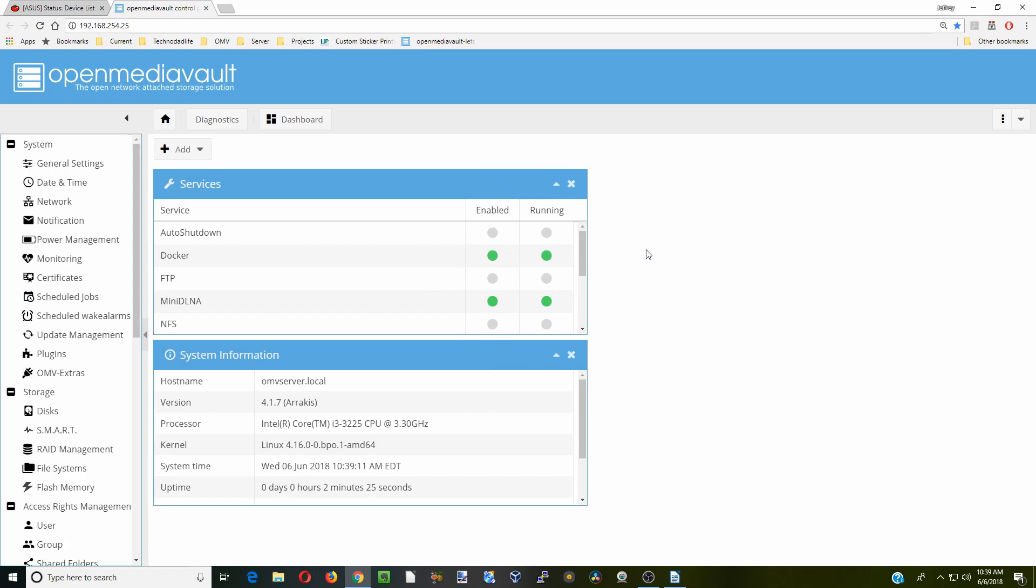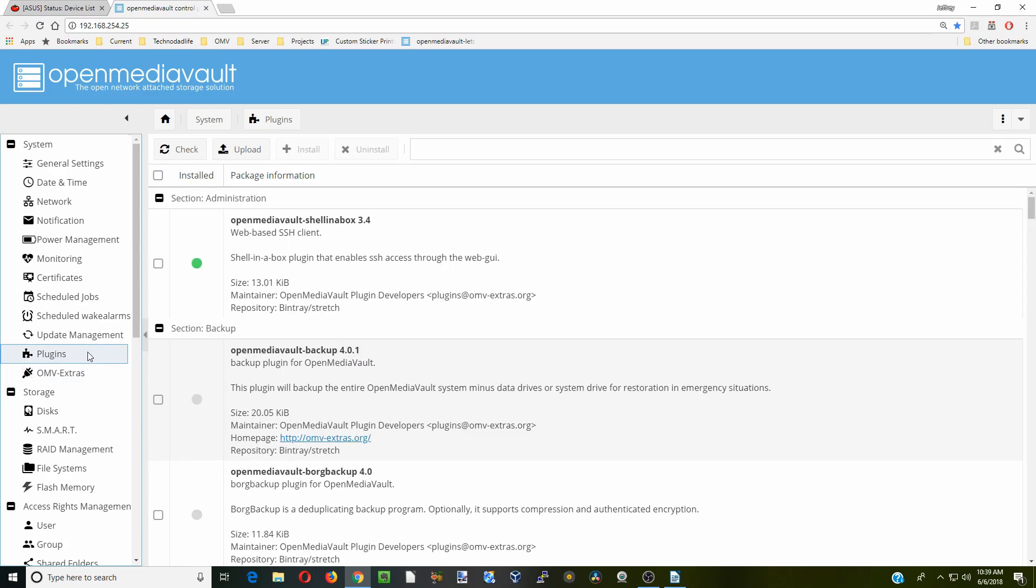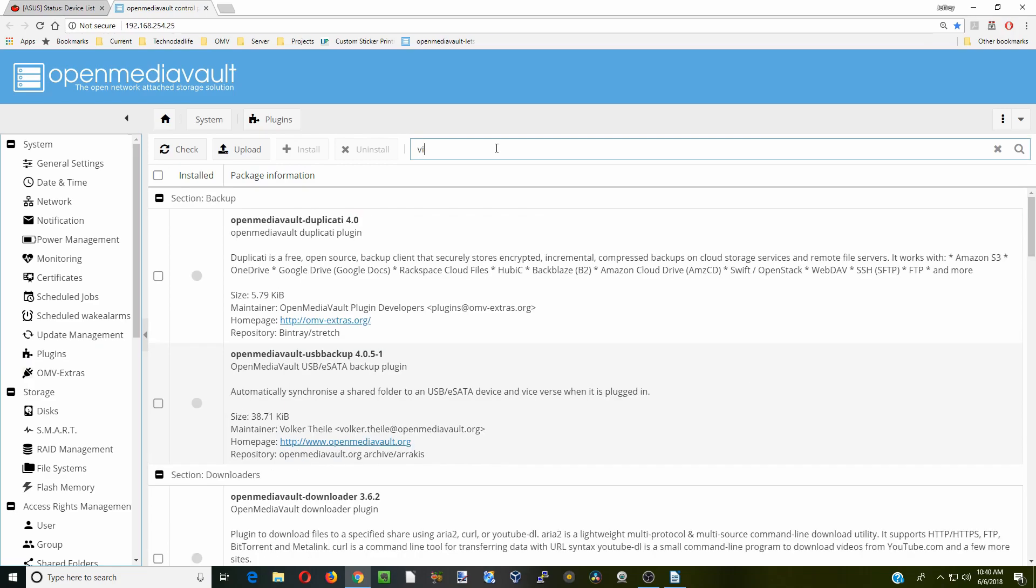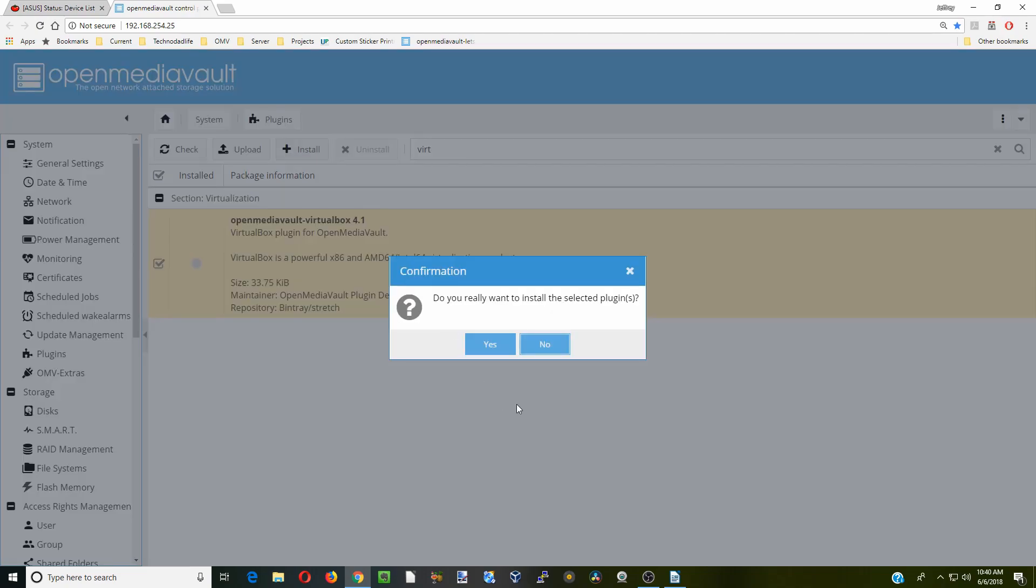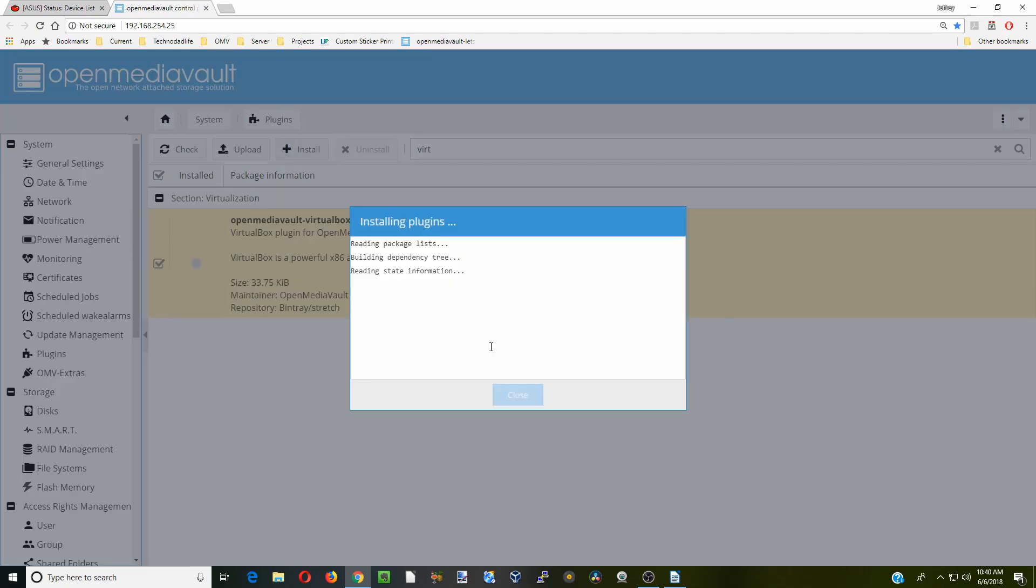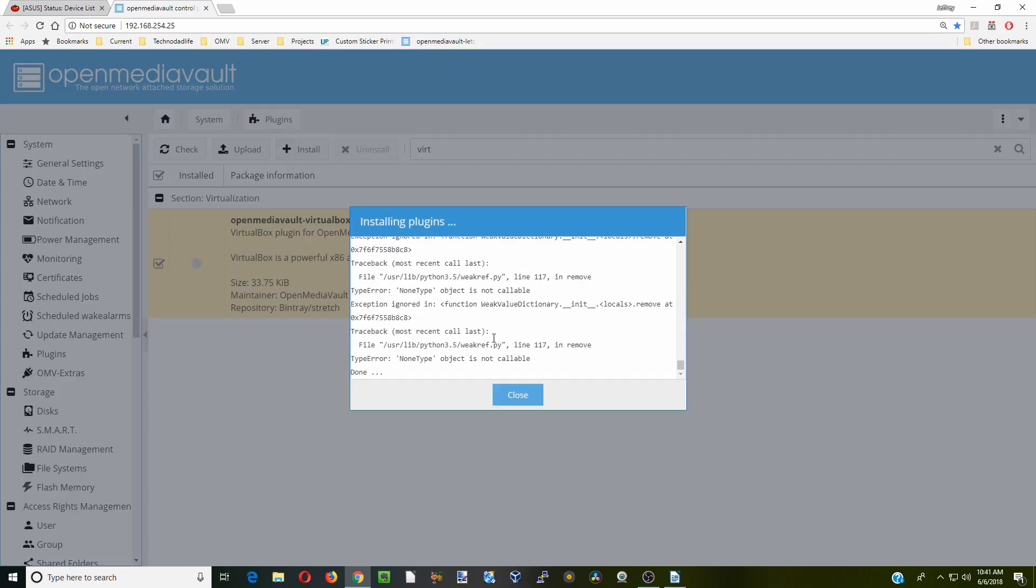So let's install VirtualBox. If you haven't already, install OVM Extras, and I'll add a link up above to the video for that. Click plugins and then type in virtual. There is the VirtualBox plugin. Click on that, install, and yes, we want to install it. When that's done installing, click Close.